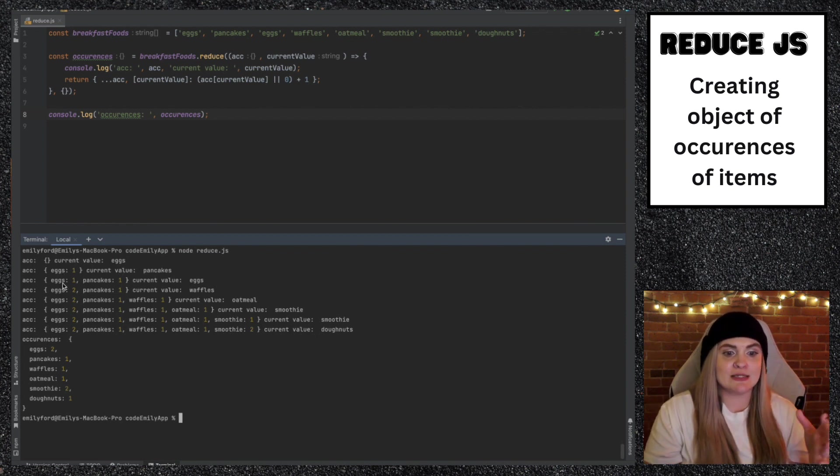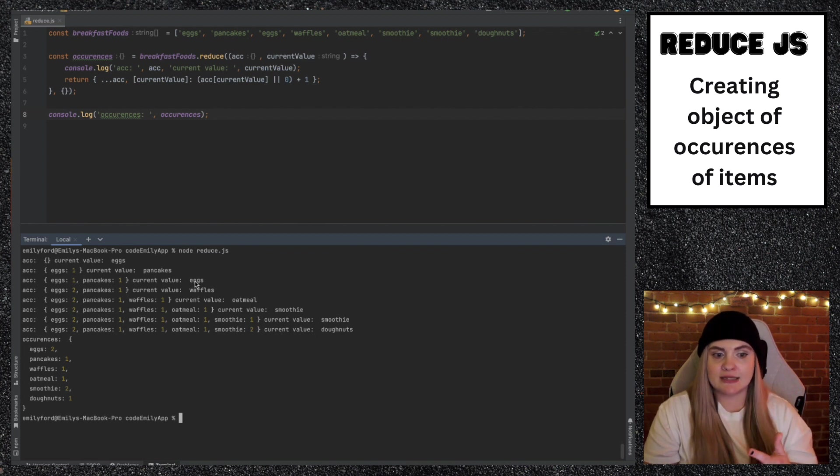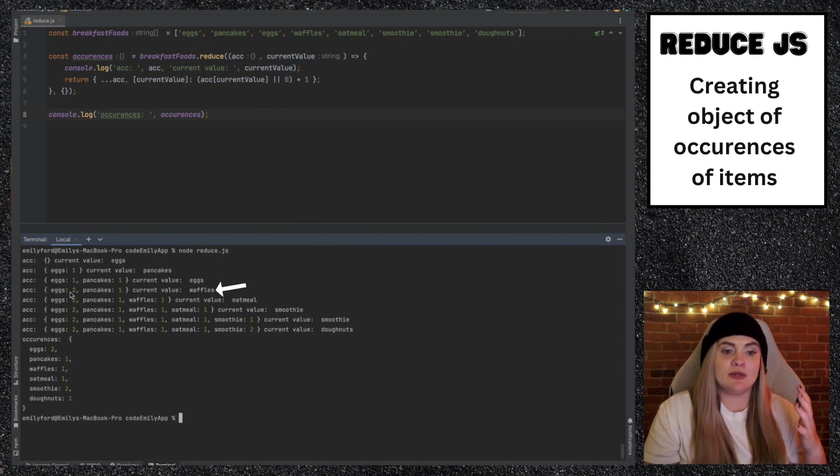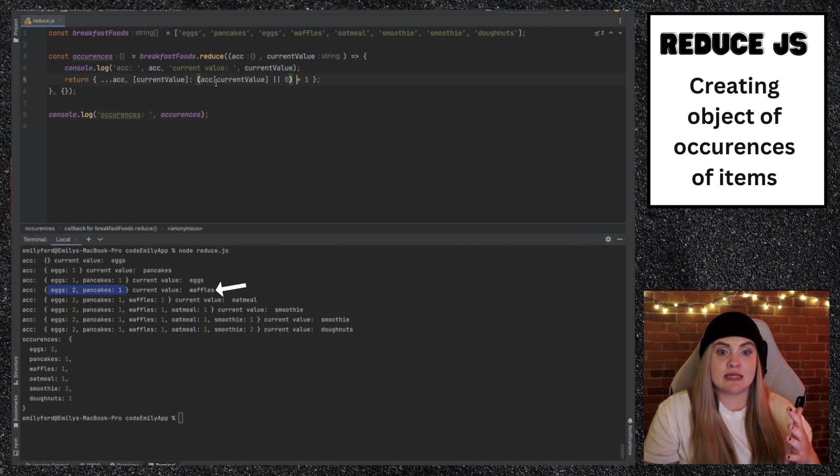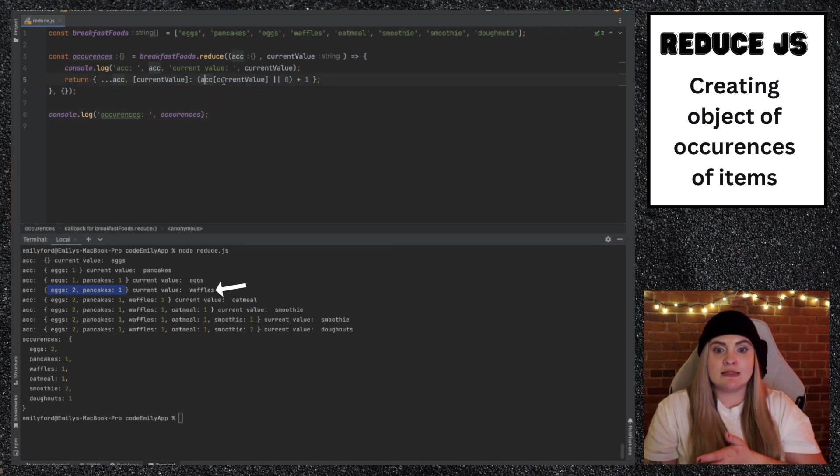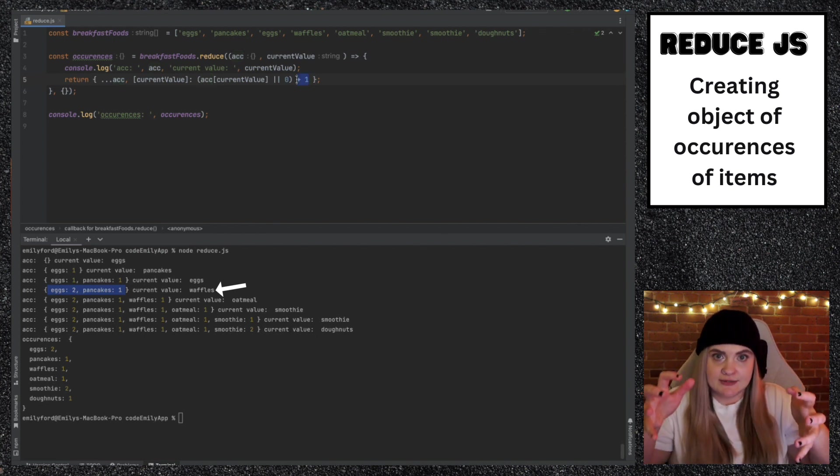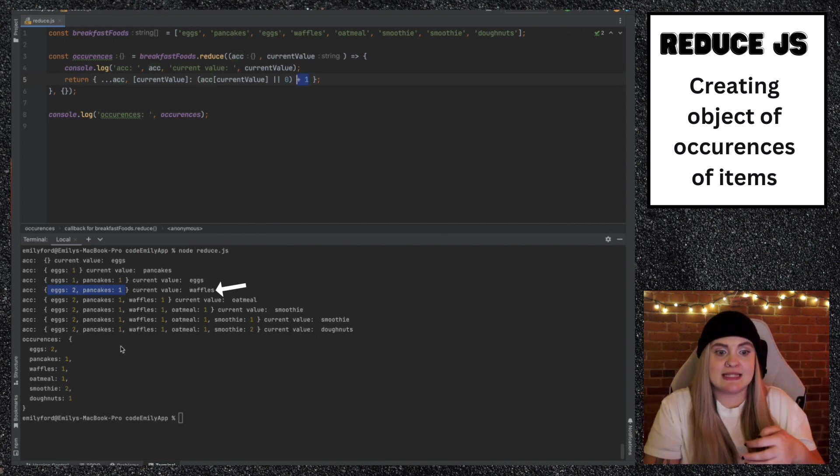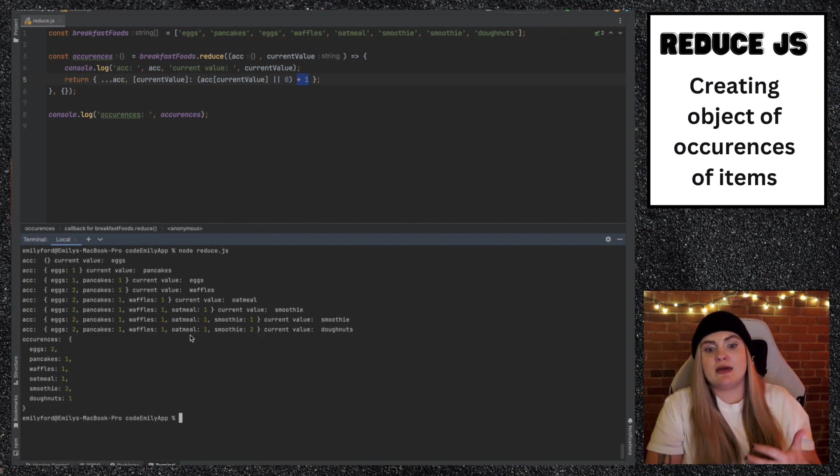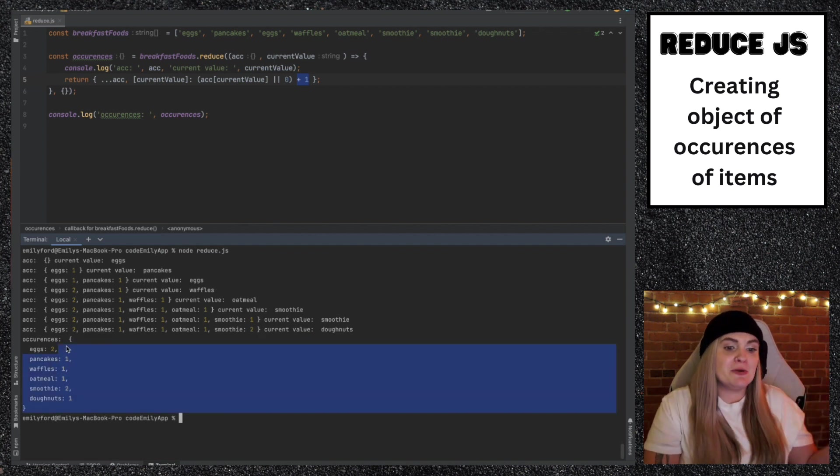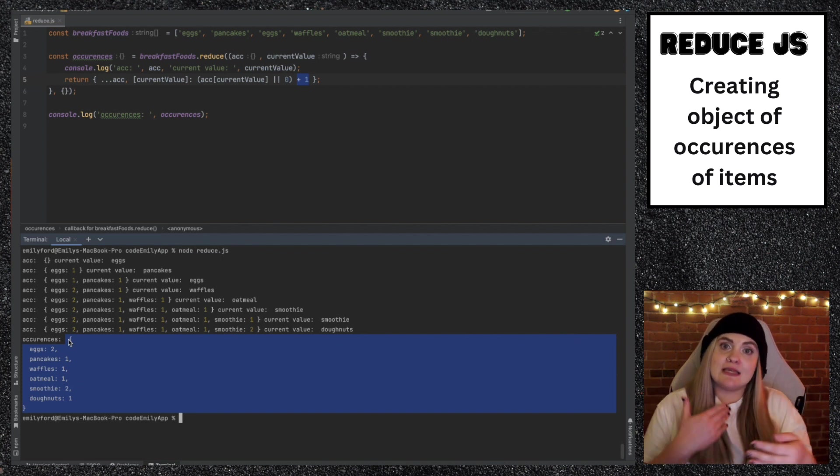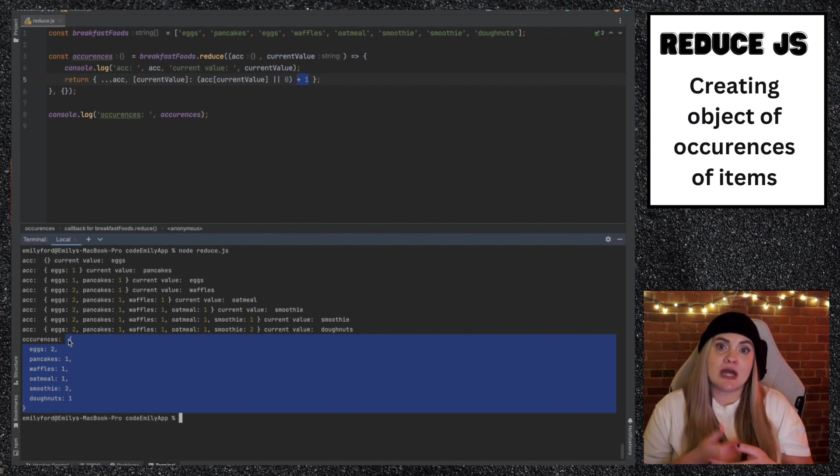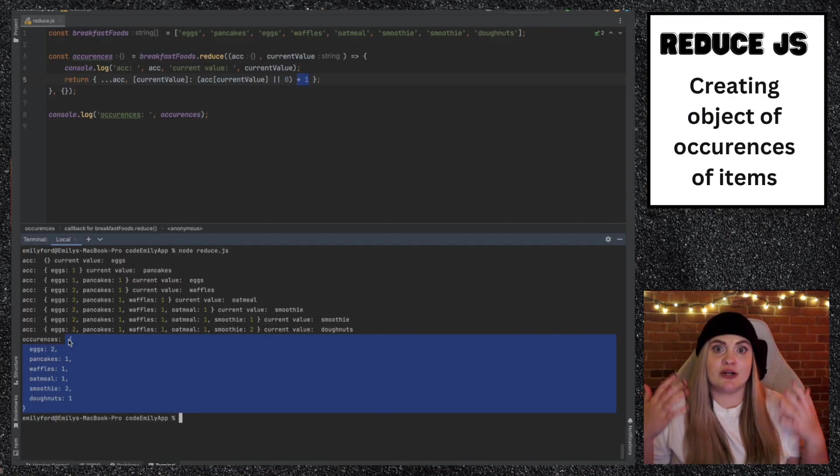The second time eggs is one, pancakes is one, current value is eggs. And then we see when we go into here, we're doing what we said earlier, which is accessing accumulator.eggs, which is already at one plus another instance of eggs. And that's how we then come to eggs to equal two and so on. We do that for each one of the items. And then we come out with this beautiful object called occurrences, which has the occurrences of each item, how many times that they have shown up in that original array.